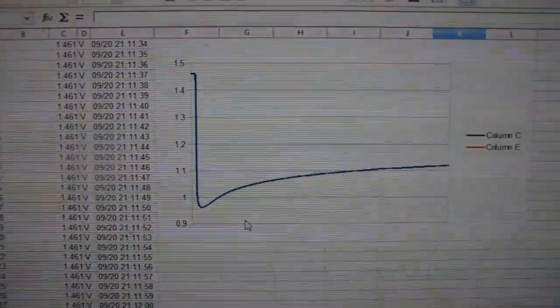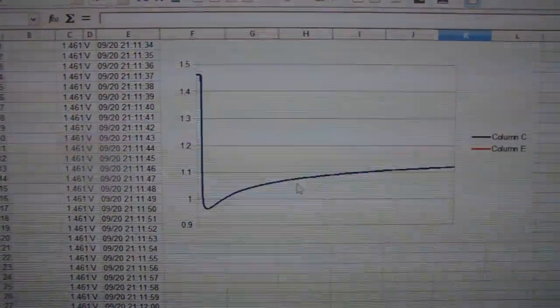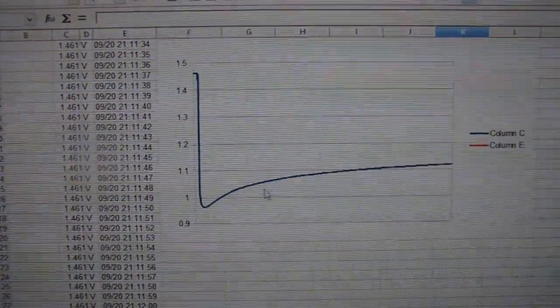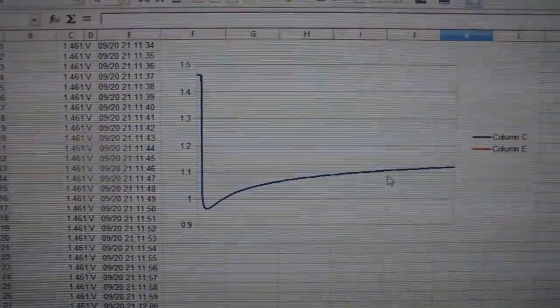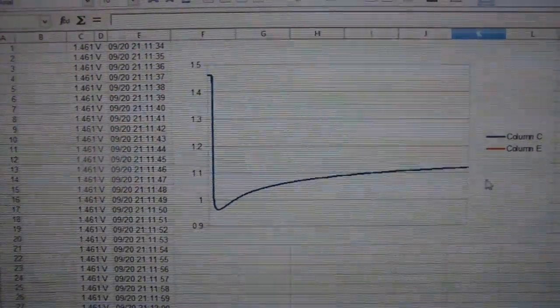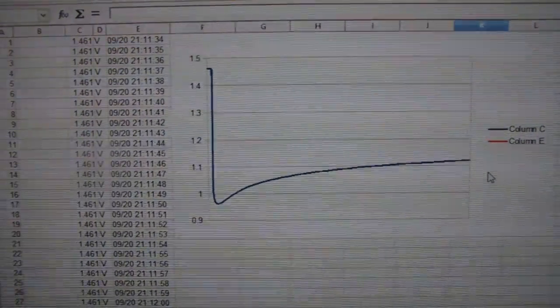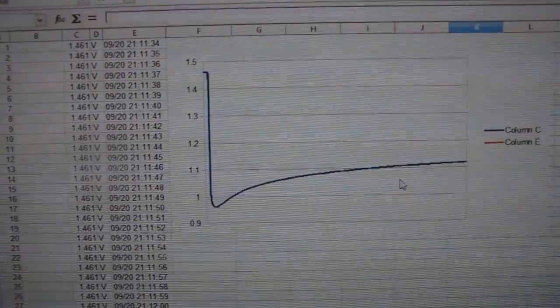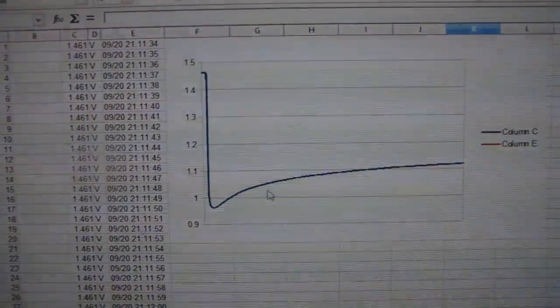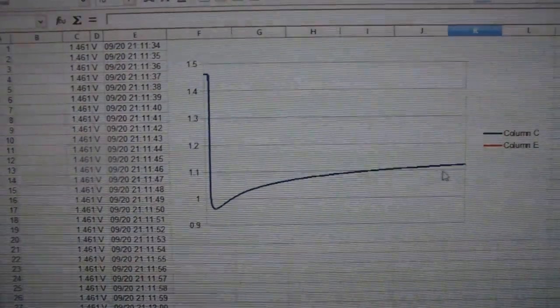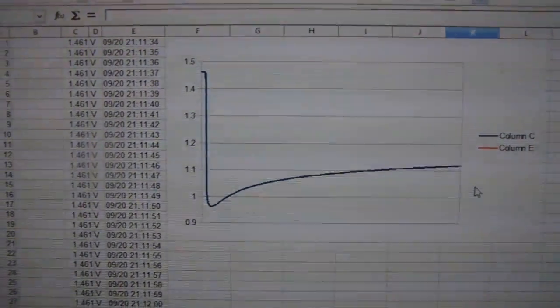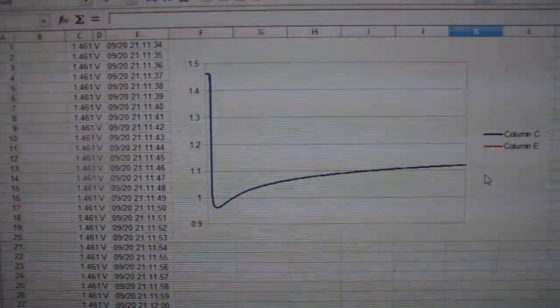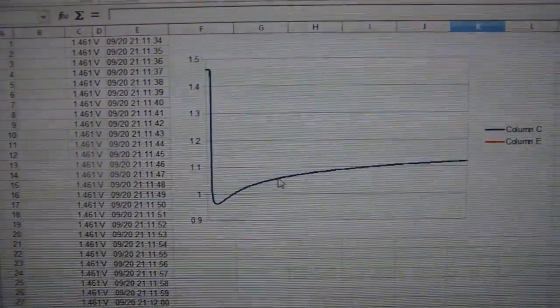You give it a resistive load and the voltage across the resistor goes back up. Voltage divided by resistance is amps, so you have voltage, you have amps, you have power. Power is going up when given a load. This is the opposite of what a normal battery should do. This is amazing.